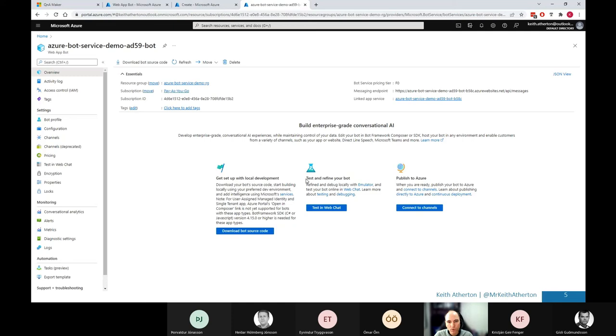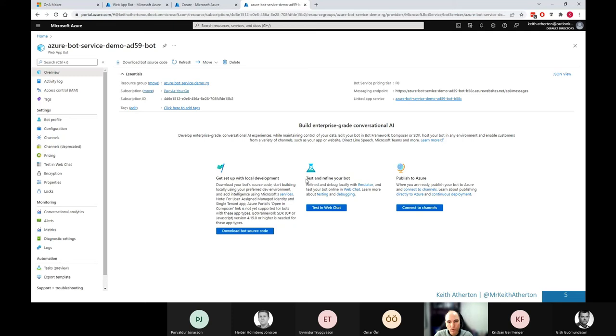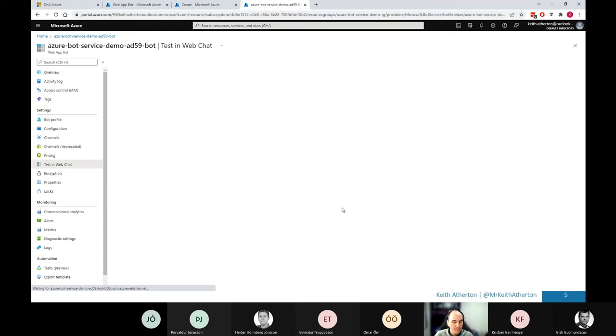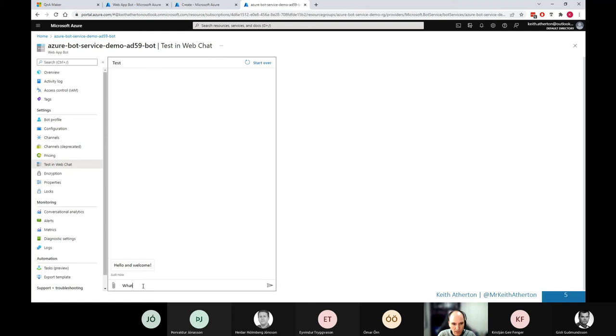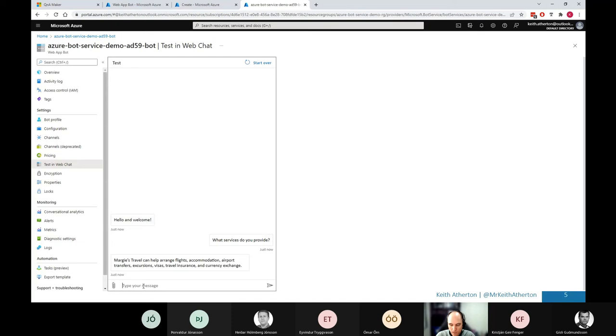One thing we will look at is to test and refine your bot. So we'll go ahead and test in the web chat. Great. So just as we did with the Q&A maker with the test pane, we're going to do a similar thing there. So we have a welcome to start.